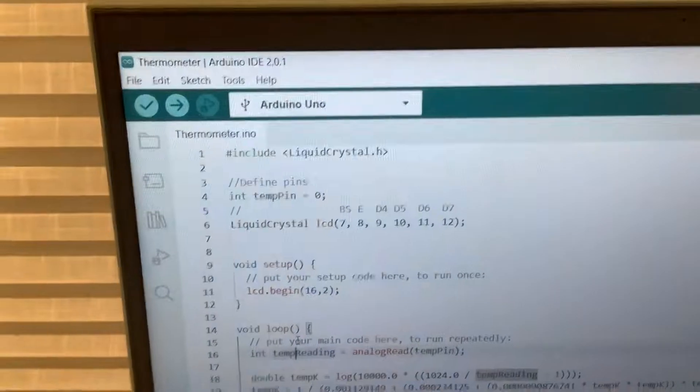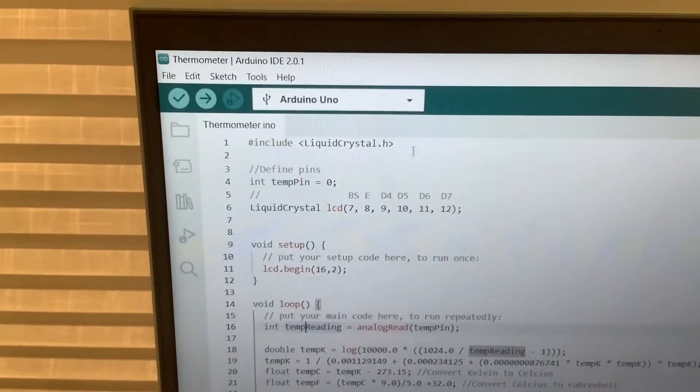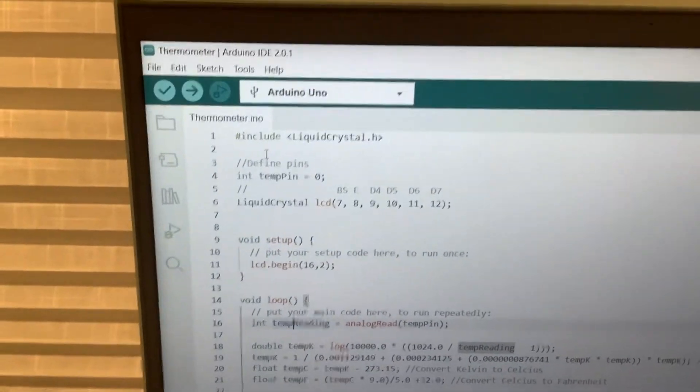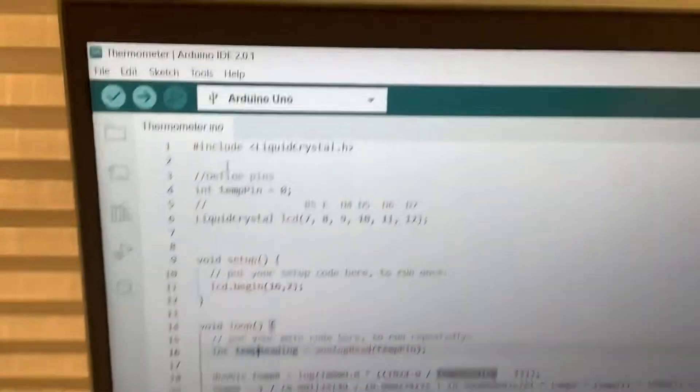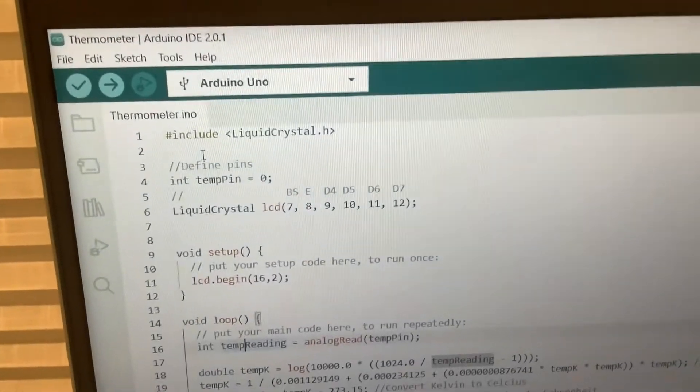So, it's a not too complex code. First, include liquidcrystal.h, that's the LCD library, that makes it much easier.